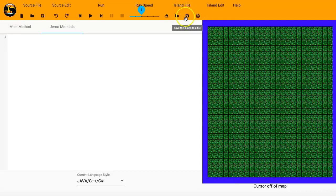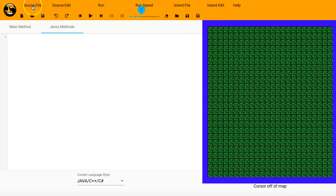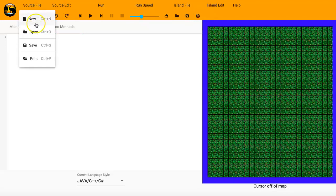You can actually have two different files open in Jeroo. You can have your code file, and you can have your island file. And up here in the drop-down menu, you have different ways of changing the file, saving or opening up new files.